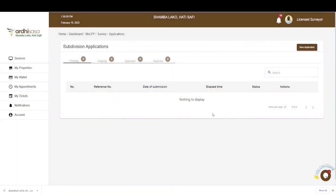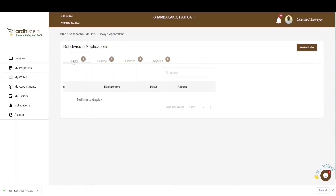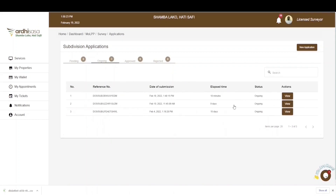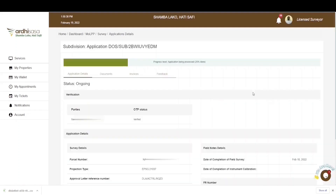Upon doing so, you'll notice that the status of the application shifts from Pending to Ongoing, meaning your role as a licensed surveyor is accomplished and it's now up to the ministry officials to do their part. You'll find the application in the Ongoing tab, and when you click View, you'll notice the progress level of your application has advanced from the initial 17% to 25%. You can also view the progress level on the progress bar featured in the upper section of your screen.